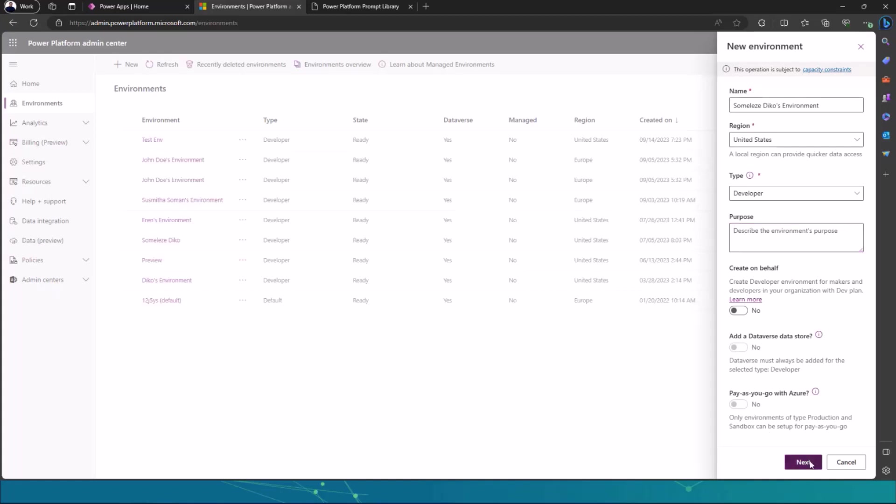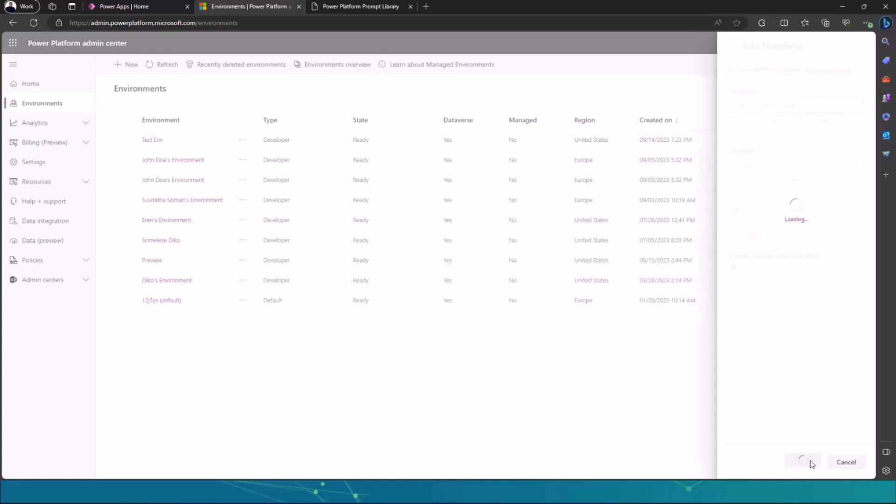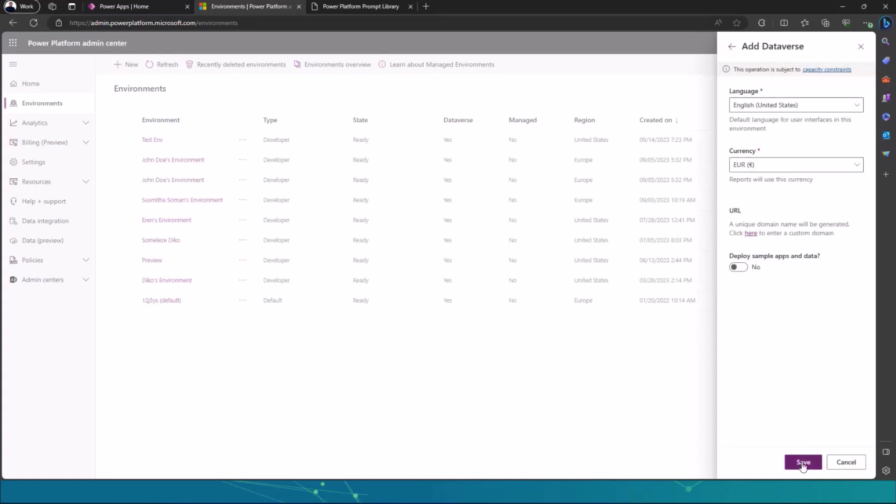Once you click on next, the only thing that you need to do is to choose a currency and a language. So you choose English United States again, because you want to use Copilot and Copilot is available mostly in the United States region for data centers. And then you choose your currency, whatever currency you want to use, and make sure that you deploy sample apps and data.